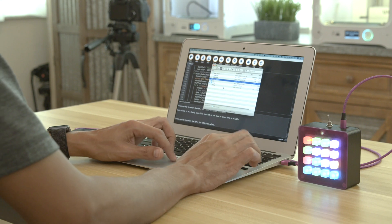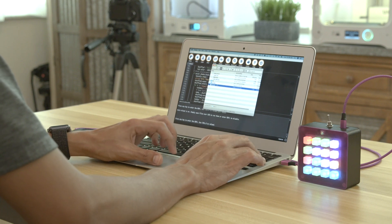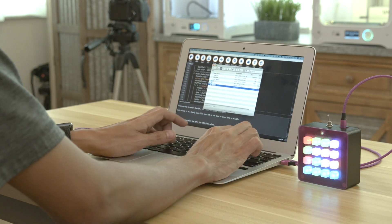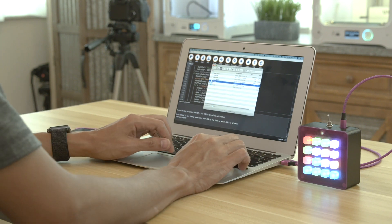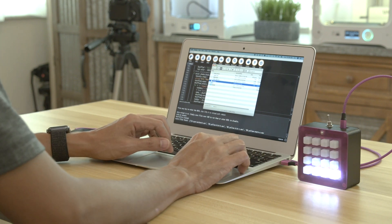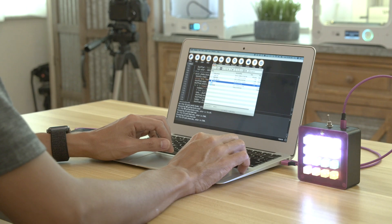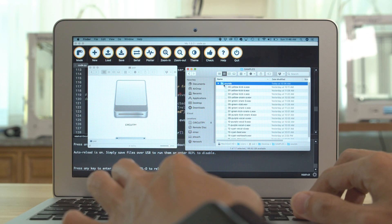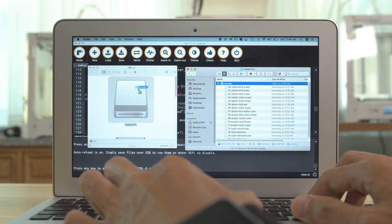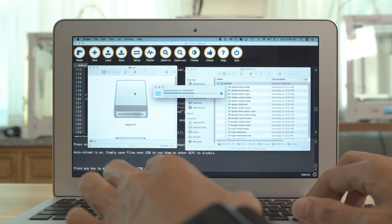The Feather shows up as a USB drive so you can edit the code directly on the device. All of the files live on the drive so it's easy to change the code on any computer.